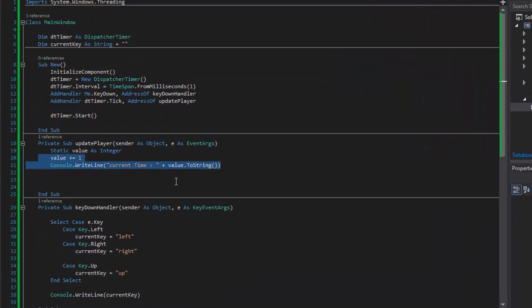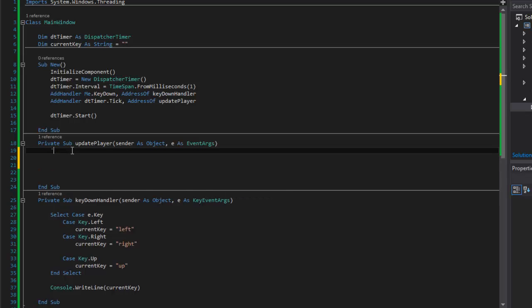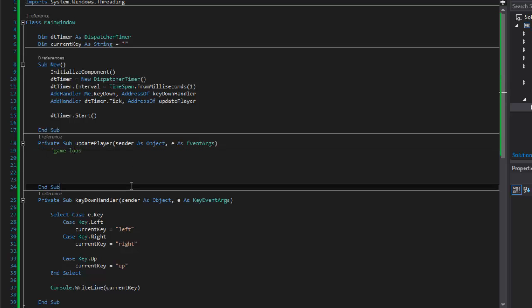I don't need the test anymore — I know that's working. The next thing we need to do is start adding functionality to our character inside this timer loop. I'm just going to comment this as the game loop.